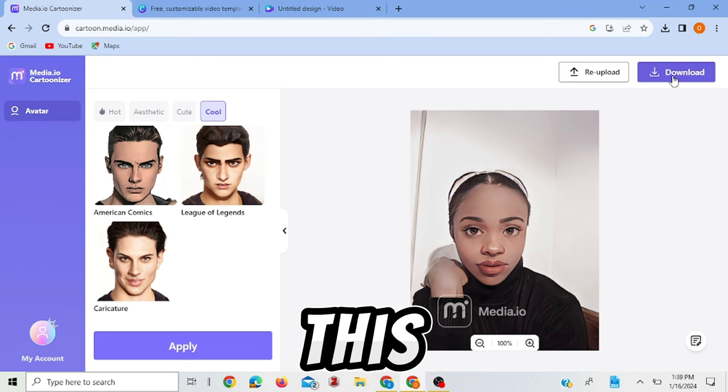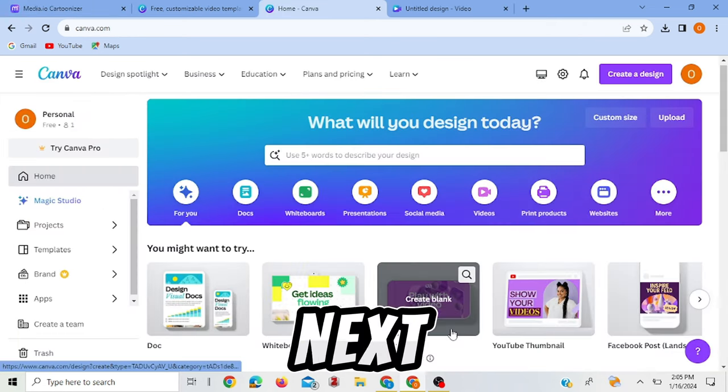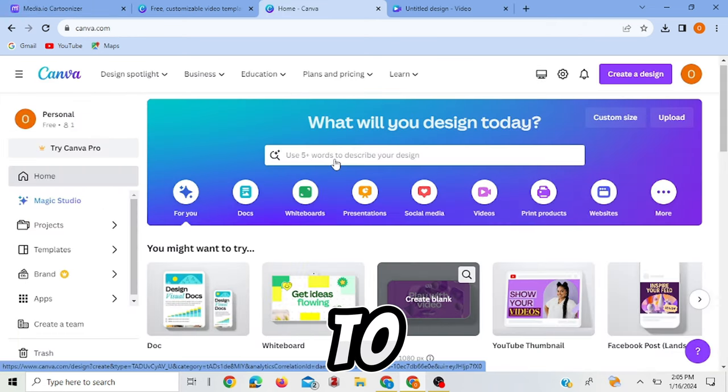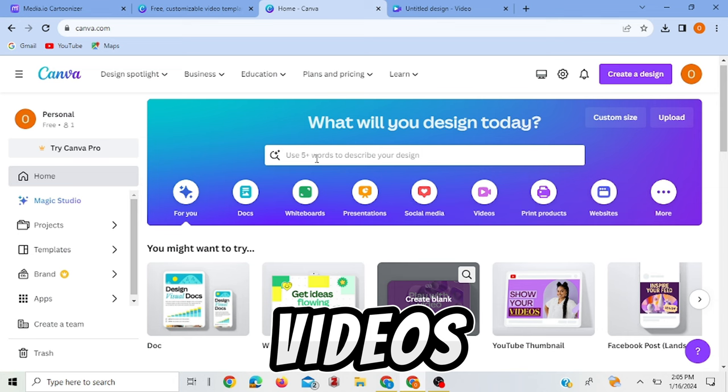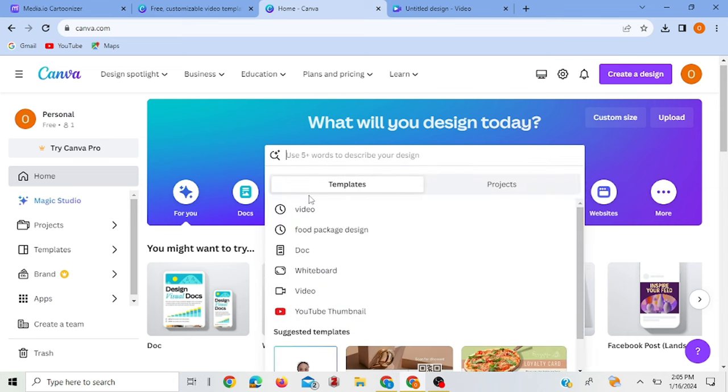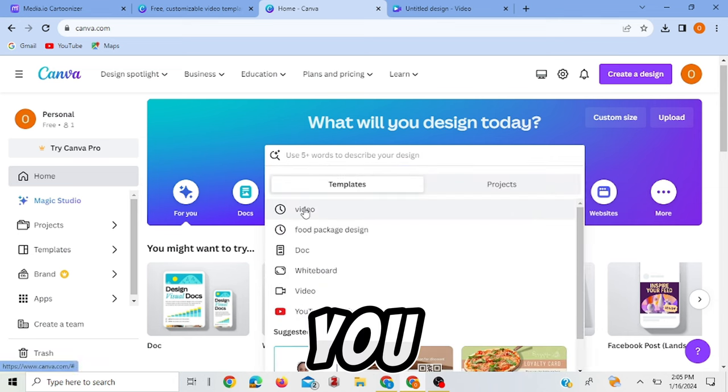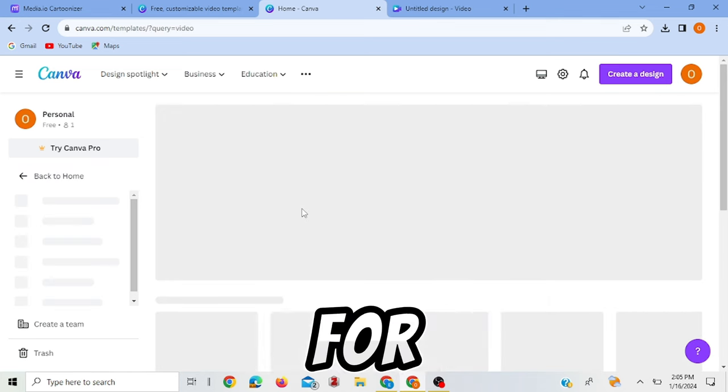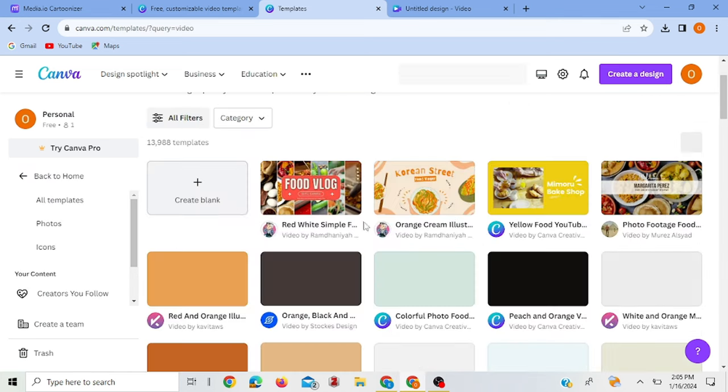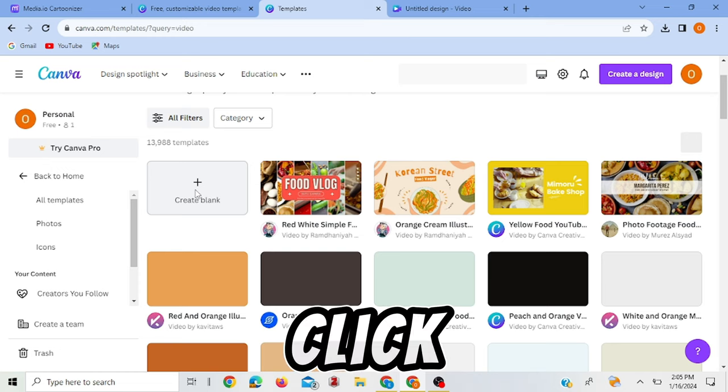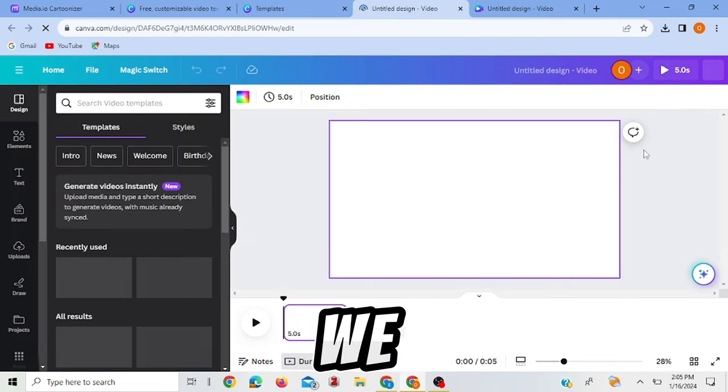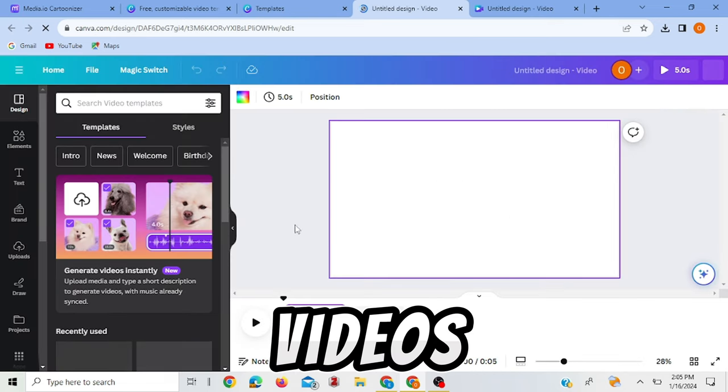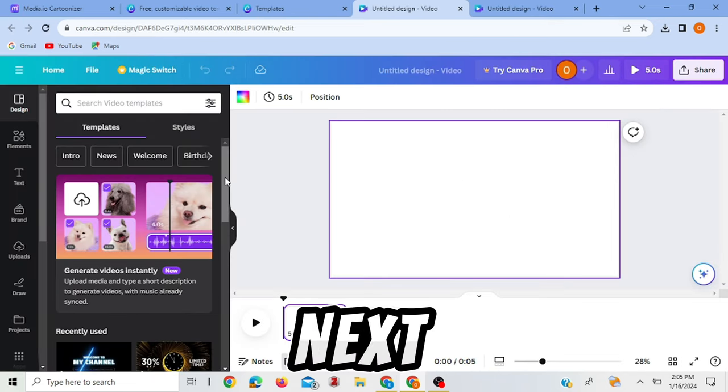So you have this picture on your computer. Now for the next step, you go over to Canva, look for videos here. You click more videos and that's opened. You click create blank. Here we are in videos.